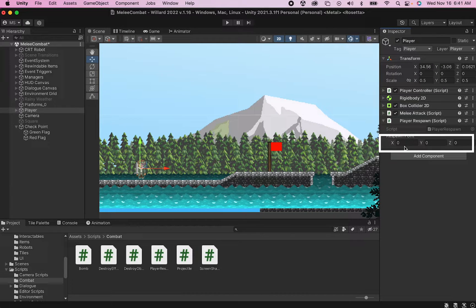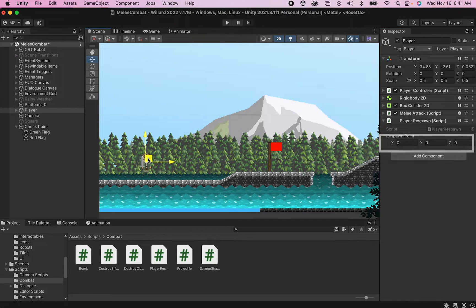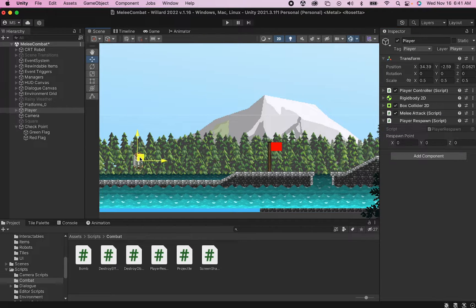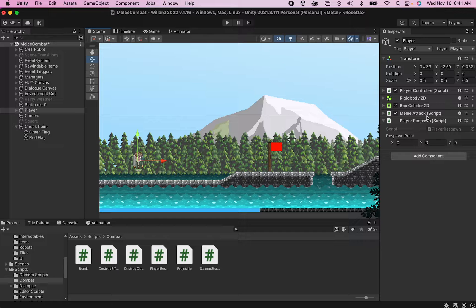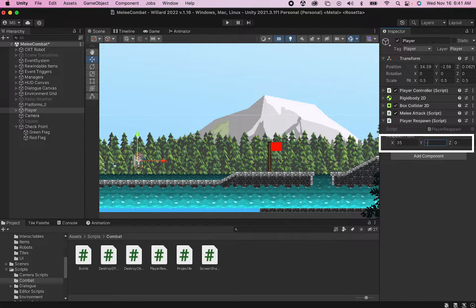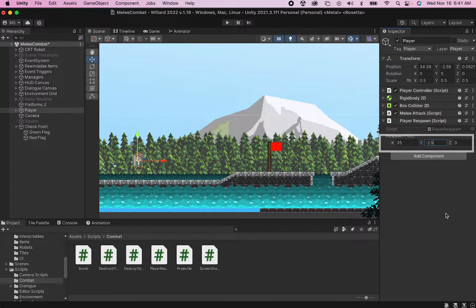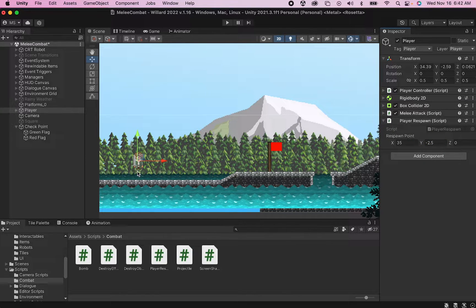You'll notice now that our script has this x, y, and z value. Say I just wanted this to be my respawn point here, which is roughly at 35 on the x and minus 2.5 on the y. I could put those values in here, and I've now set his respawn point to where he currently is.